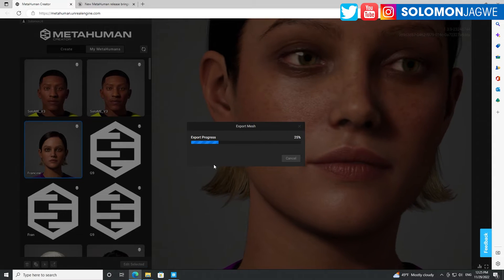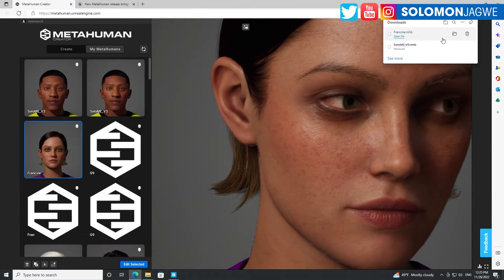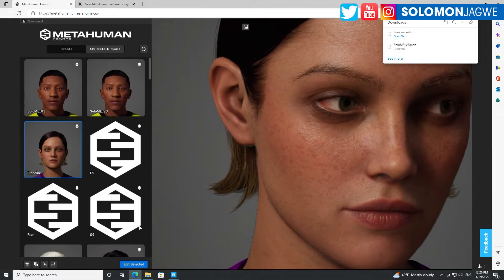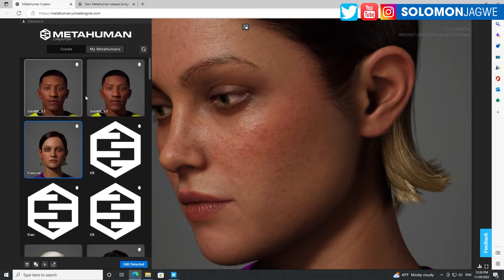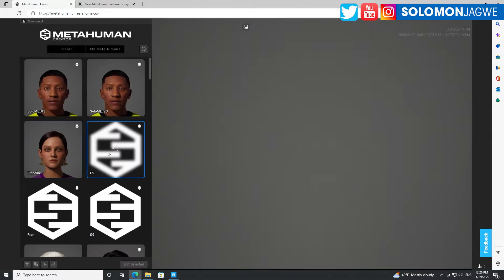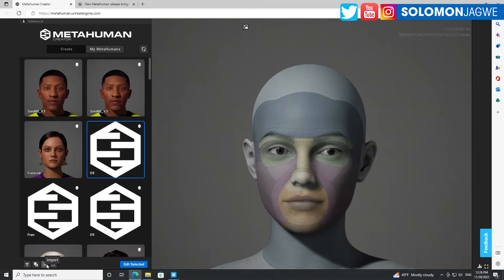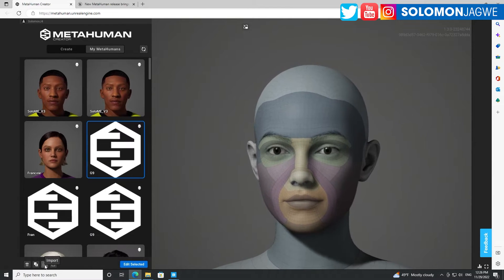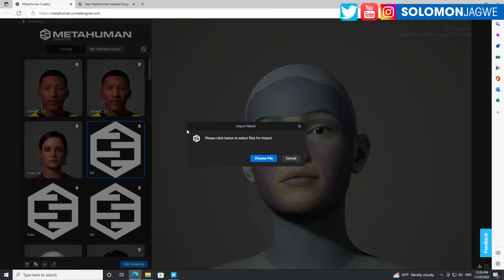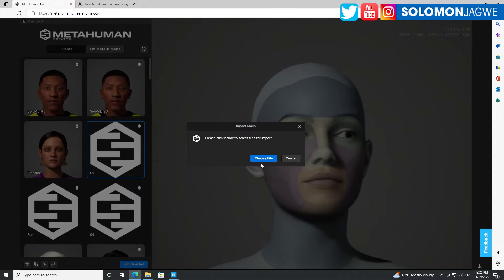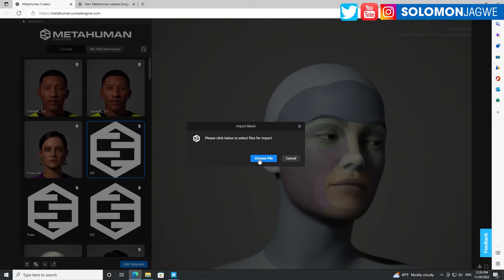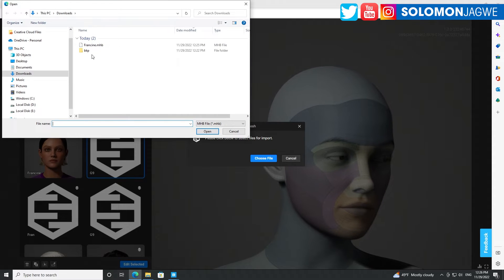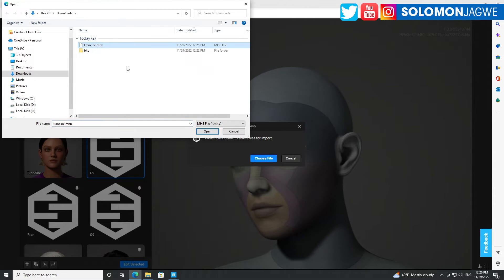Let's go ahead and export this one. Click on something else, and then over here in the bottom left is a new icon. If you click on import, it asks you — there's a new interface here — with a 'Choose File' option. Go to the file you just downloaded and open it.